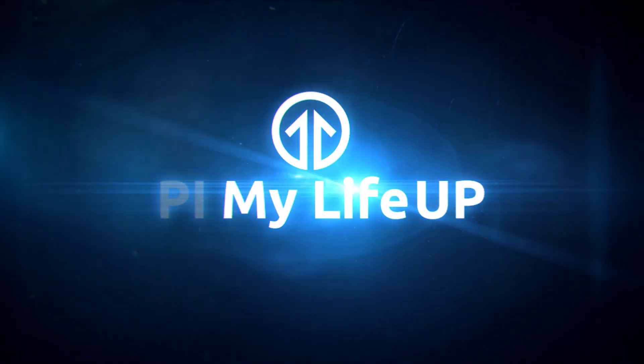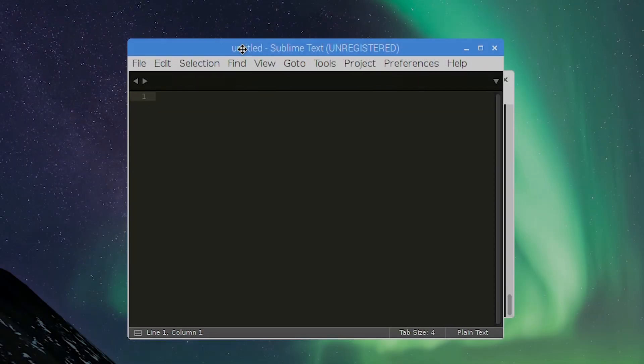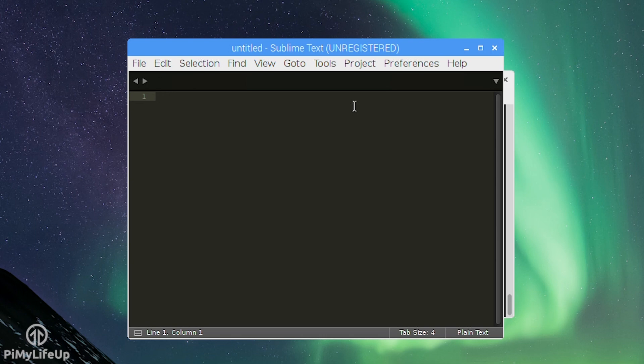Hey everyone it's Gus from Pi My Life Up and today I'm taking a look at how to get x86 apps running on the Pi.